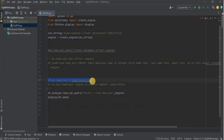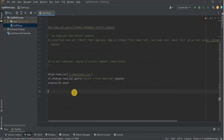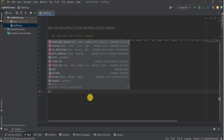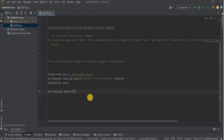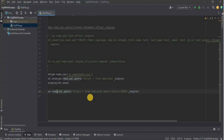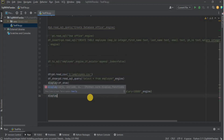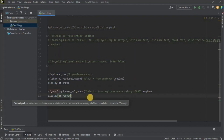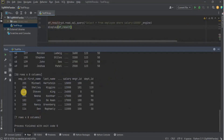Right now it is showing all the data in the table. What if we want to select data based on a particular condition? I use 'pd.read_sql_query' with the query 'SELECT * FROM employee WHERE salary > 10000', passing the engine as the second parameter and saving the result in a variable. Then I use 'display(df_result)' to show the data. Running it returns seven rows where the employee salary is greater than 10,000.